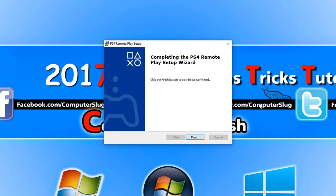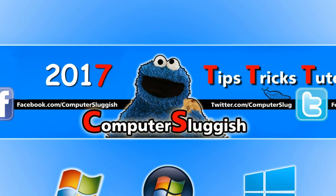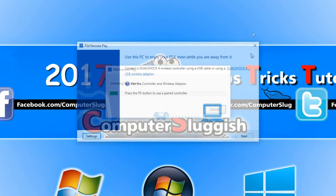Once the PS4 remote play app has finished installing we can go finish and run the application.